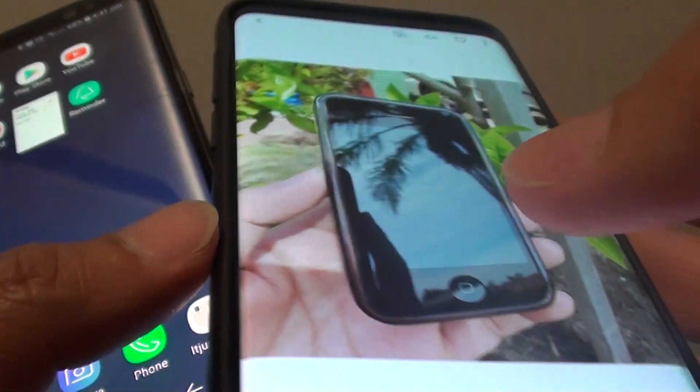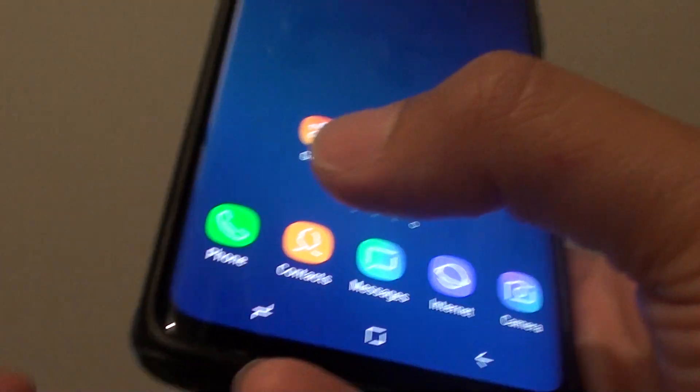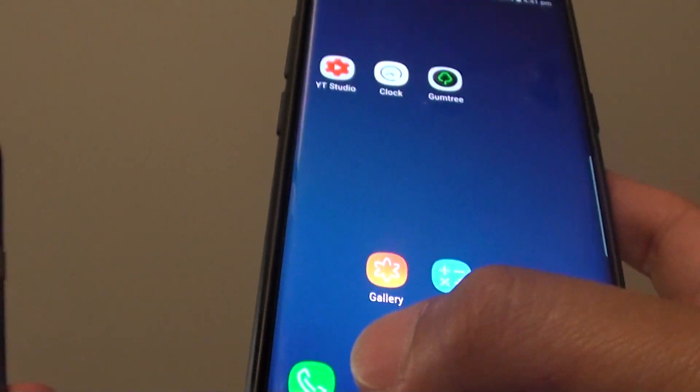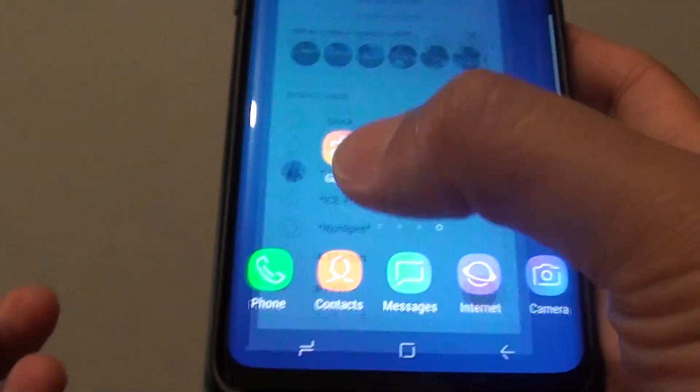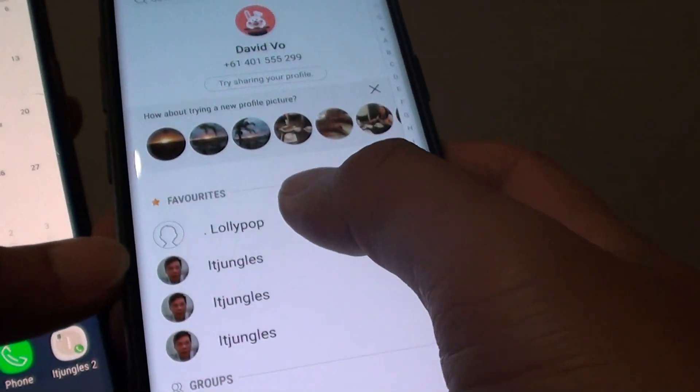So it is downloading on this phone right here. We can also beam contacts. So here I am just going to tap on contact and now open up my contact.